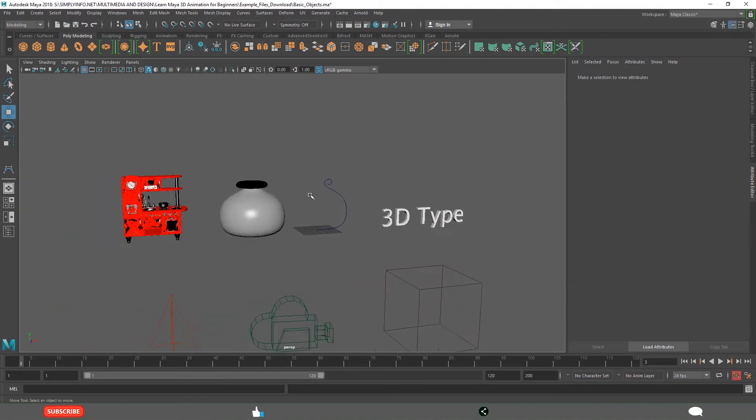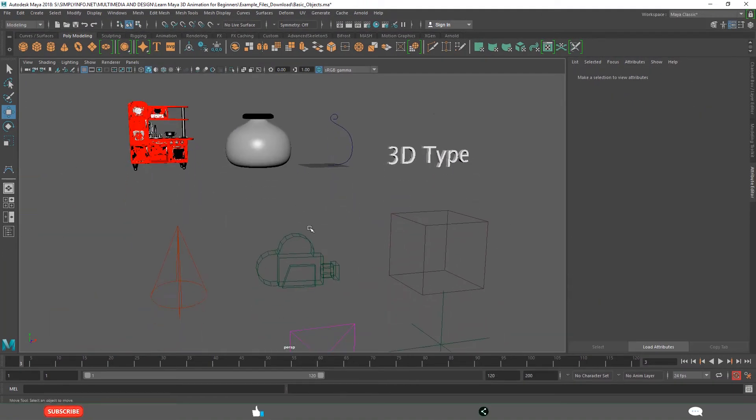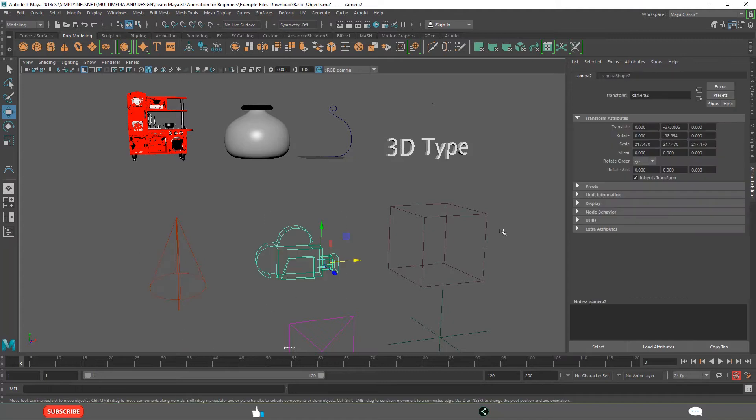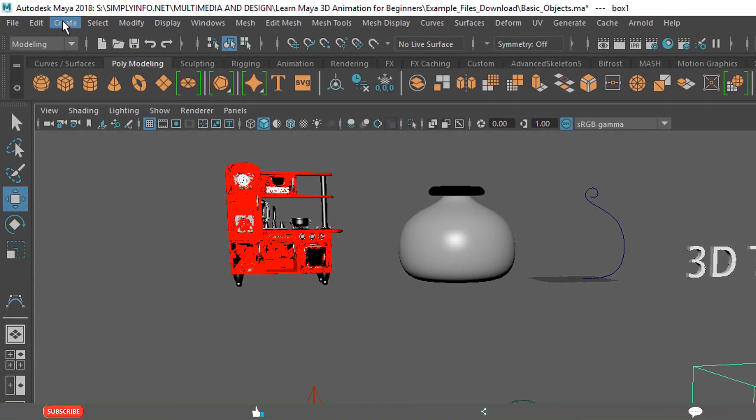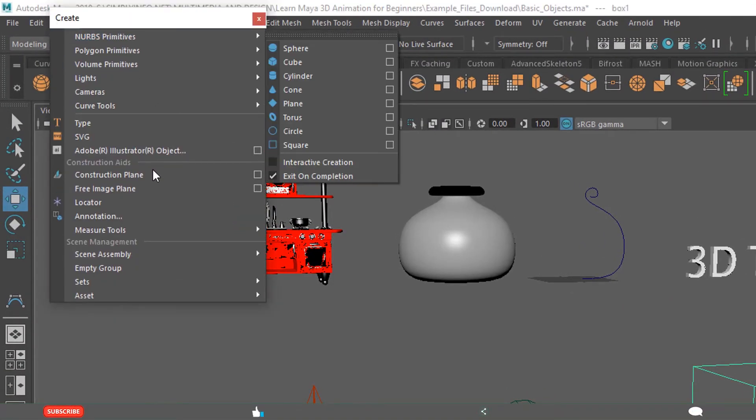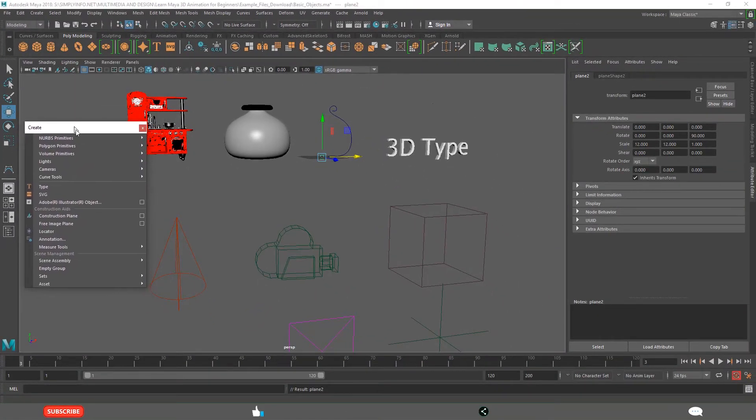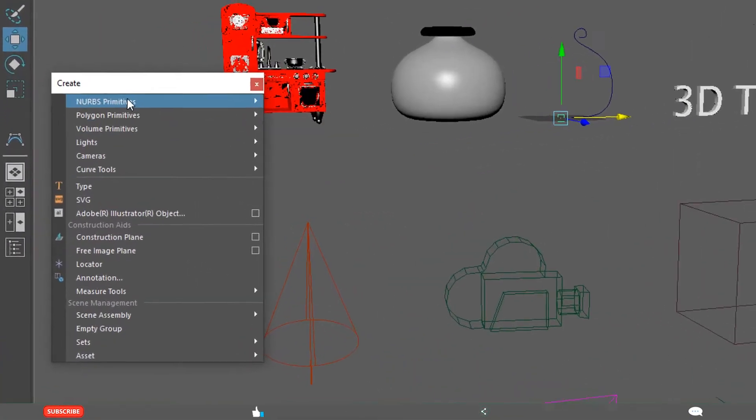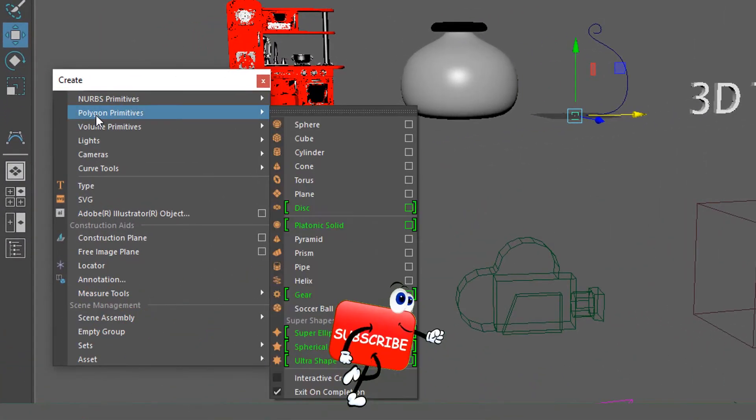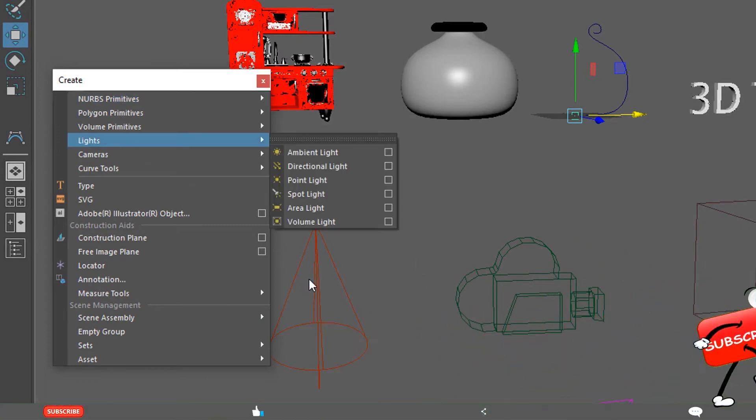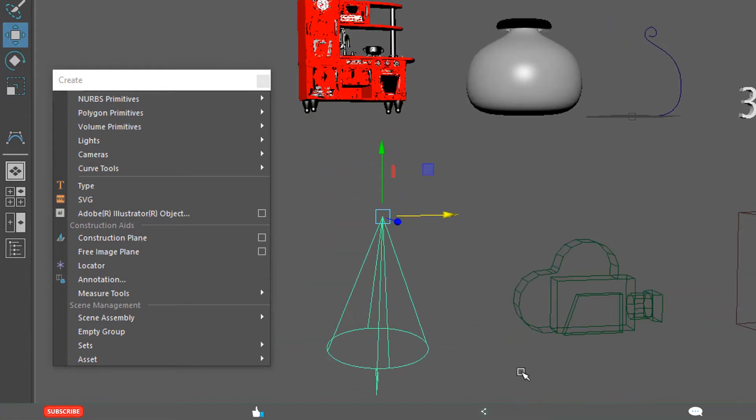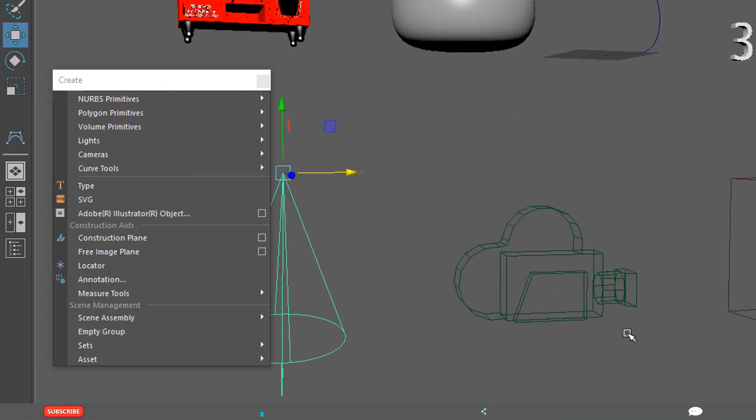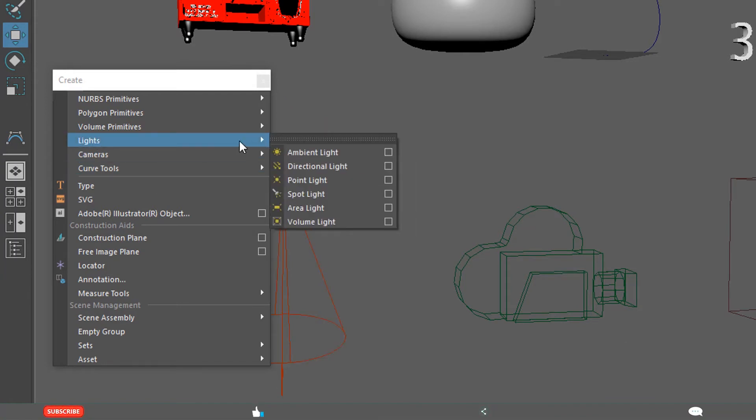These are basically modeling objects. Later we have lights, cameras and volume. Here this is the menu we are talking about. NURBS primitives, polygon primitives and lights. Lights are basically for presentation. In this tutorial our focus is you should get awareness about types of objects.